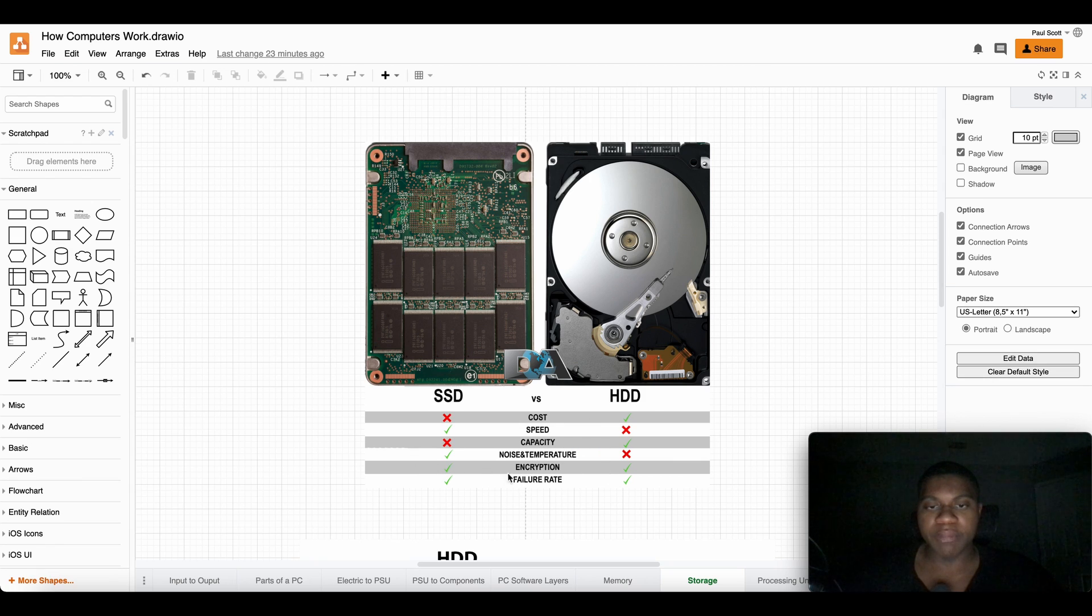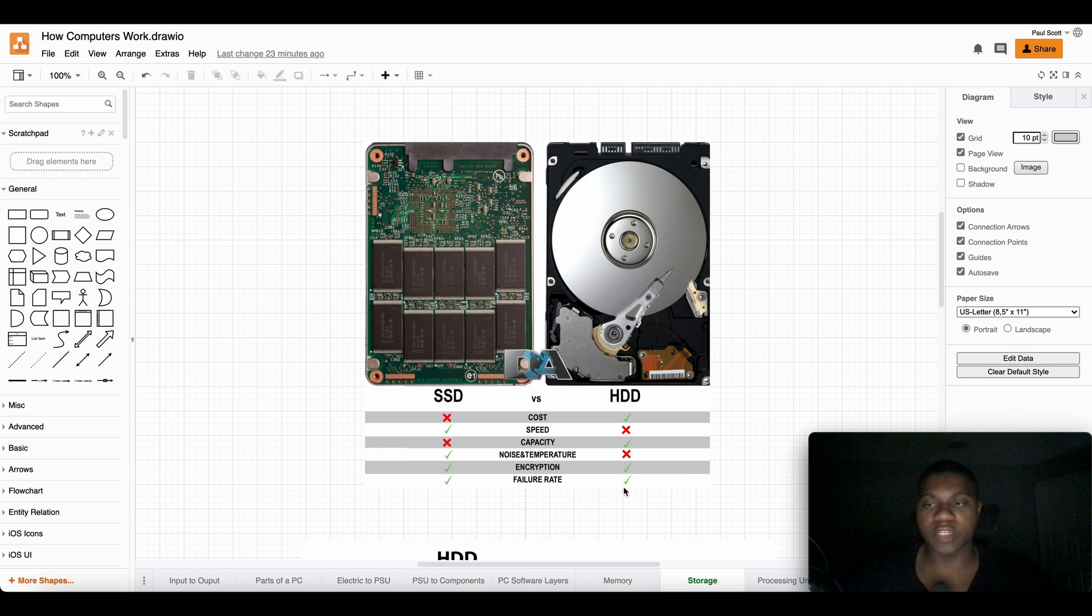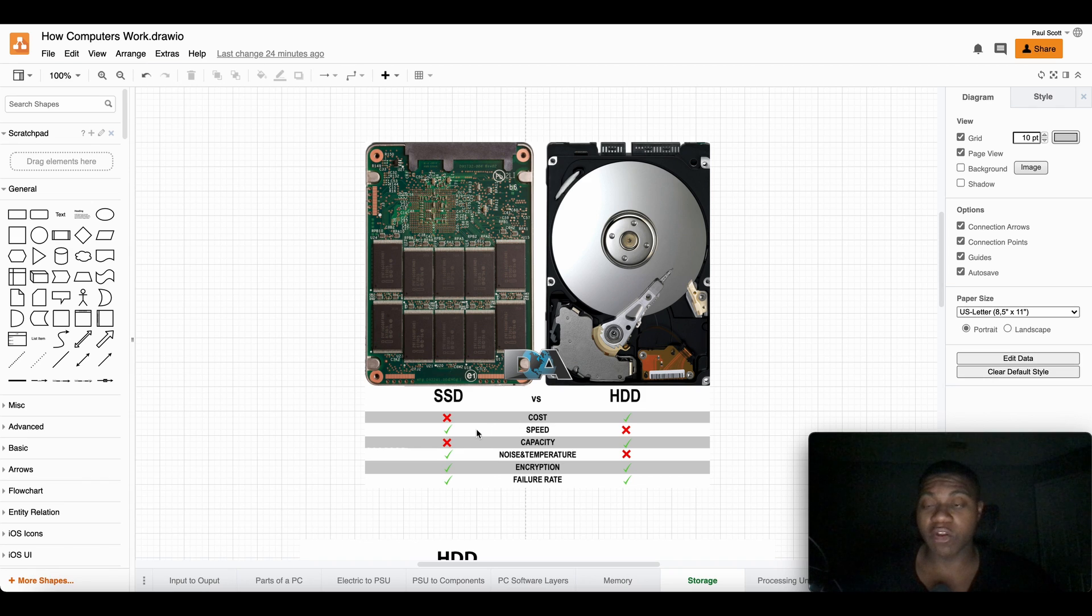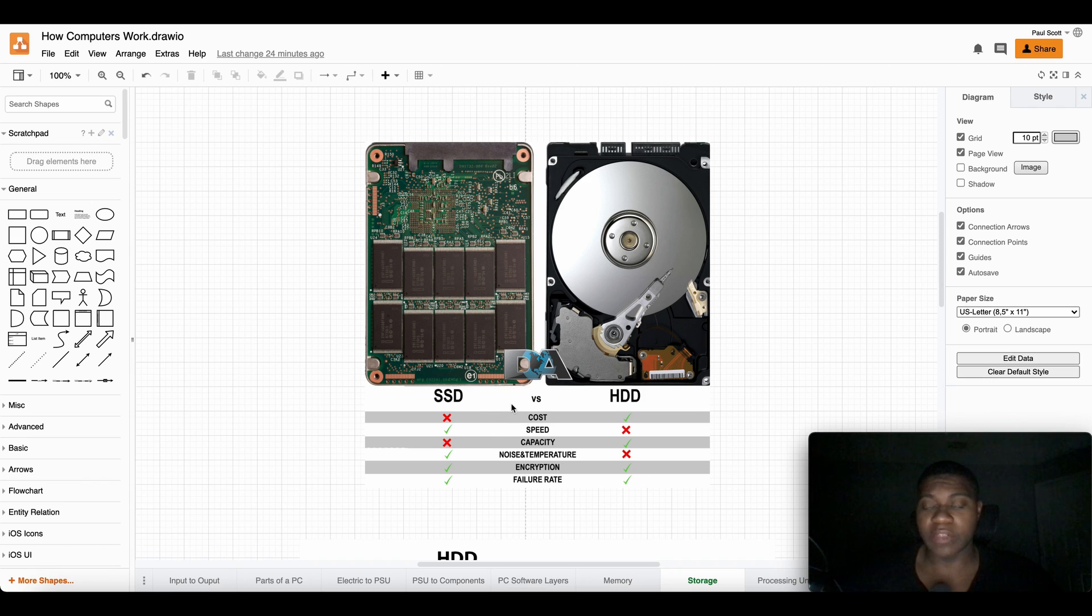Encryption, they both have good protection and encryption. And the failure rate is pretty good on both of them, but the SSD you might can argue have a better failure rate. It might be better.